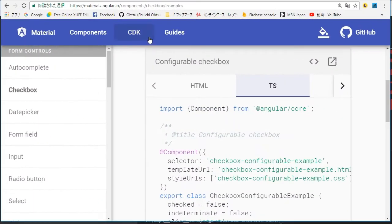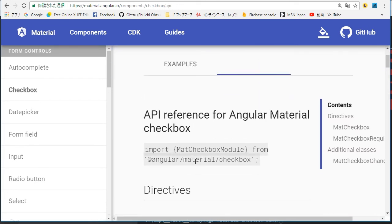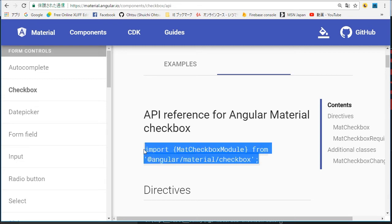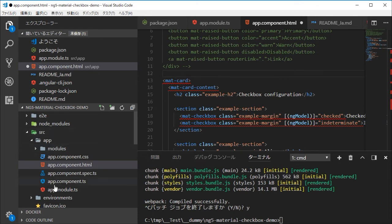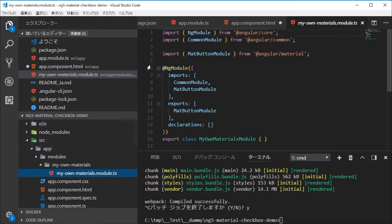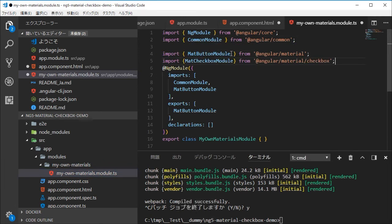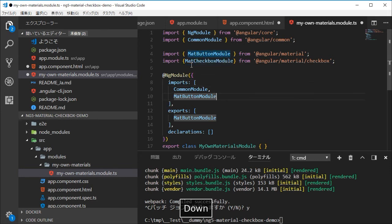Back in the browser, click the API tab and copy the import module statement. Back in VS Code, paste it into the my-own-material.modules.ts file. Then add MatCheckboxModule to the import and export statements.